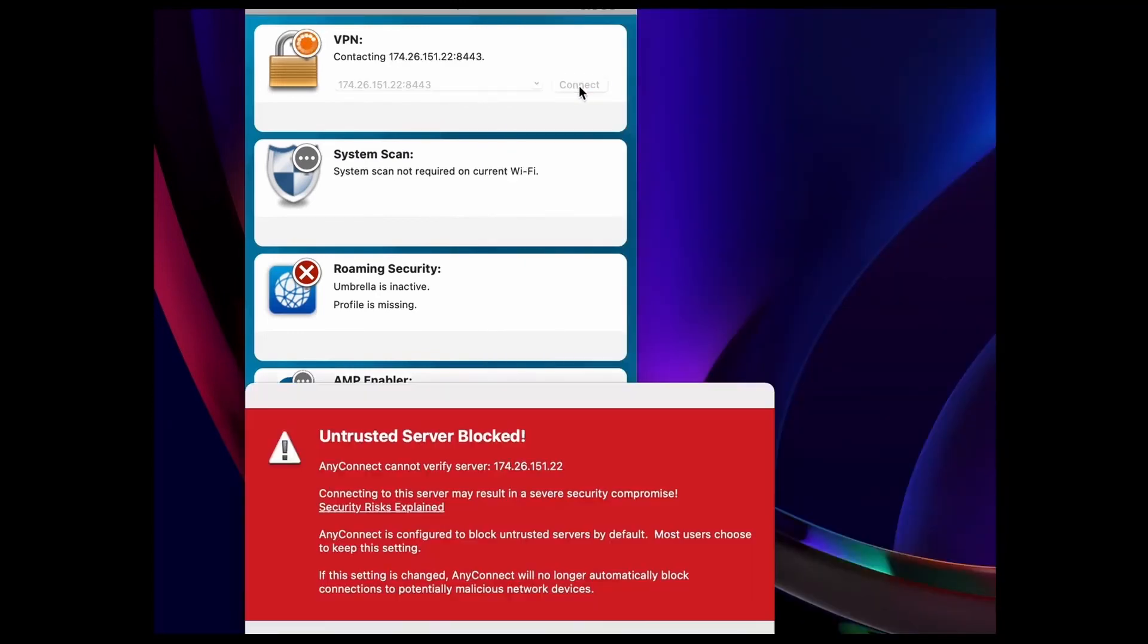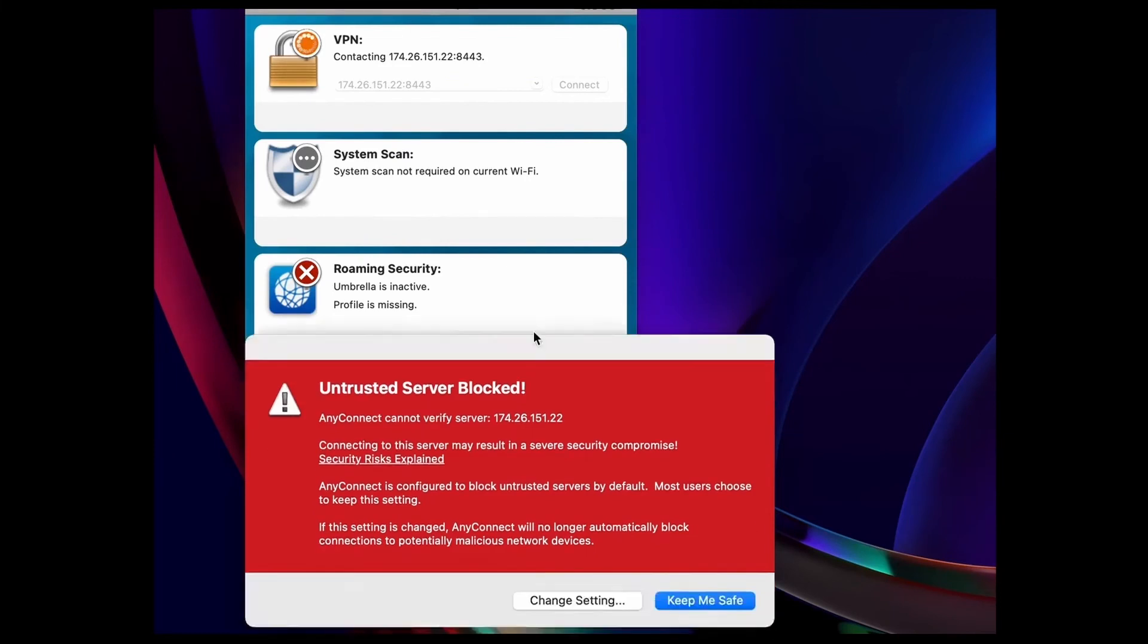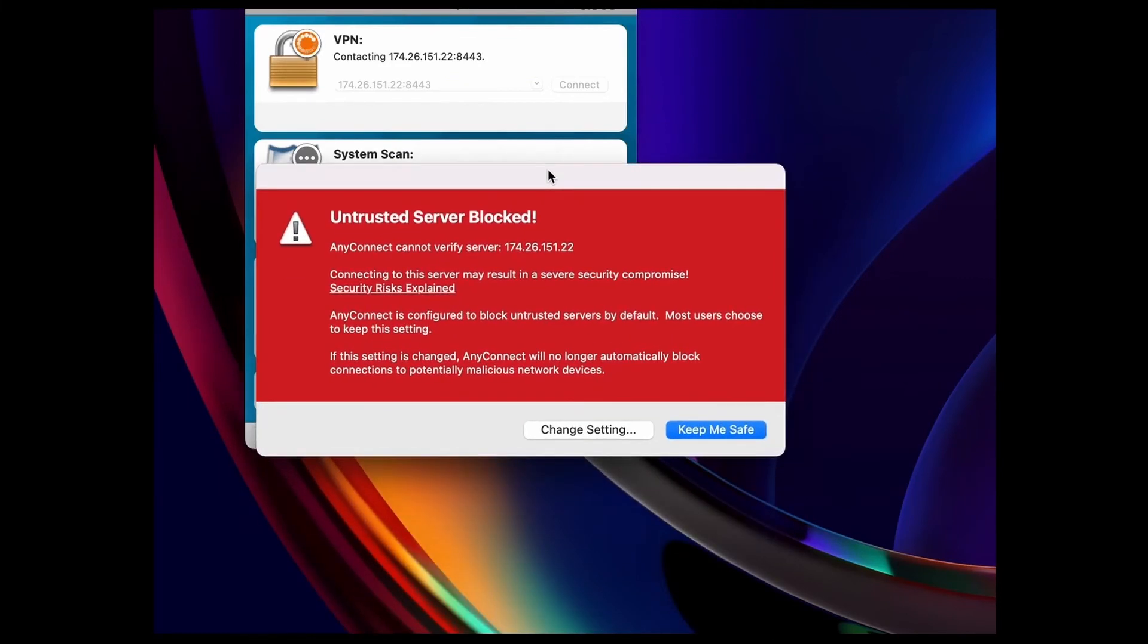You may see an untrusted server message because AnyConnect doesn't recognize the RV340 series public IP address. Don't worry, the settings can be changed. I know that this IP address is my router's public IP address, so there's no security issue.